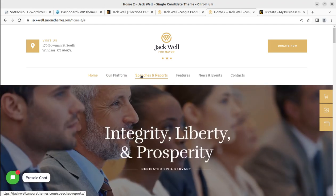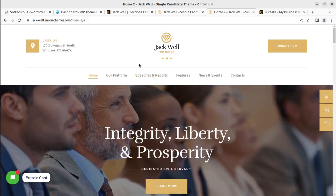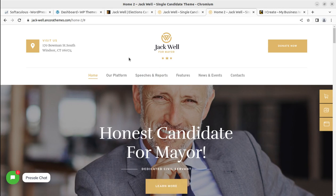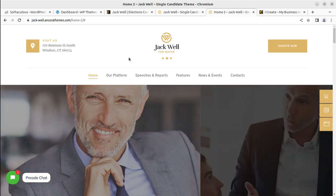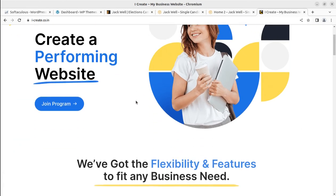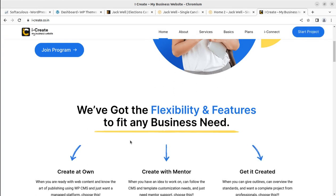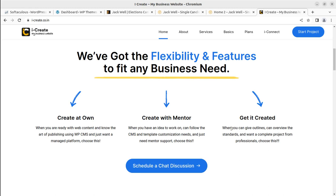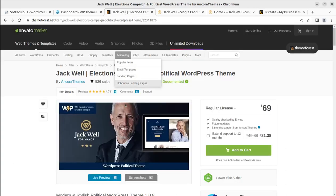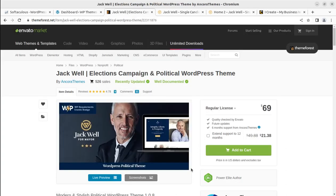We are going to install the theme, overview the features, and cover the installation process. Be with me until the end of this video — you are going to get a complete website. You are welcome to join the iCreate program, through which you can create a WordPress website with the help of a WordPress mentor. All important links are in the video description, and you can buy the theme through the affiliate link of Envato Market.